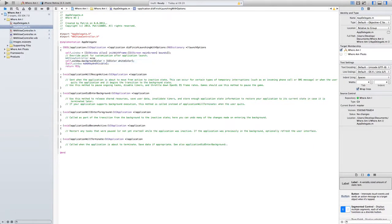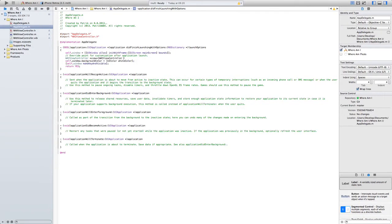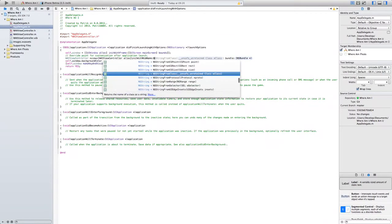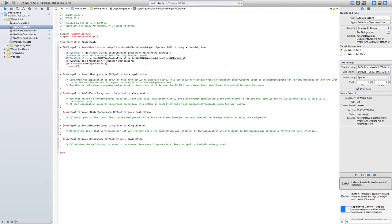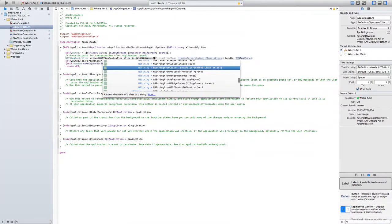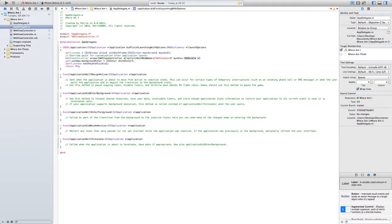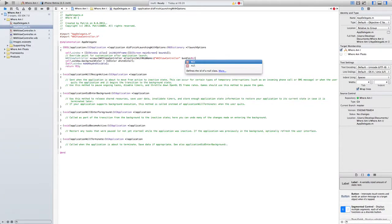So here we need to set view controller. I'm going to call it just view, is equal to WAIViewController, this and this. Oh, the name, I'm sorry, this is wrong. WAIViewController. Yeah, it's okay. Bundle just nil.